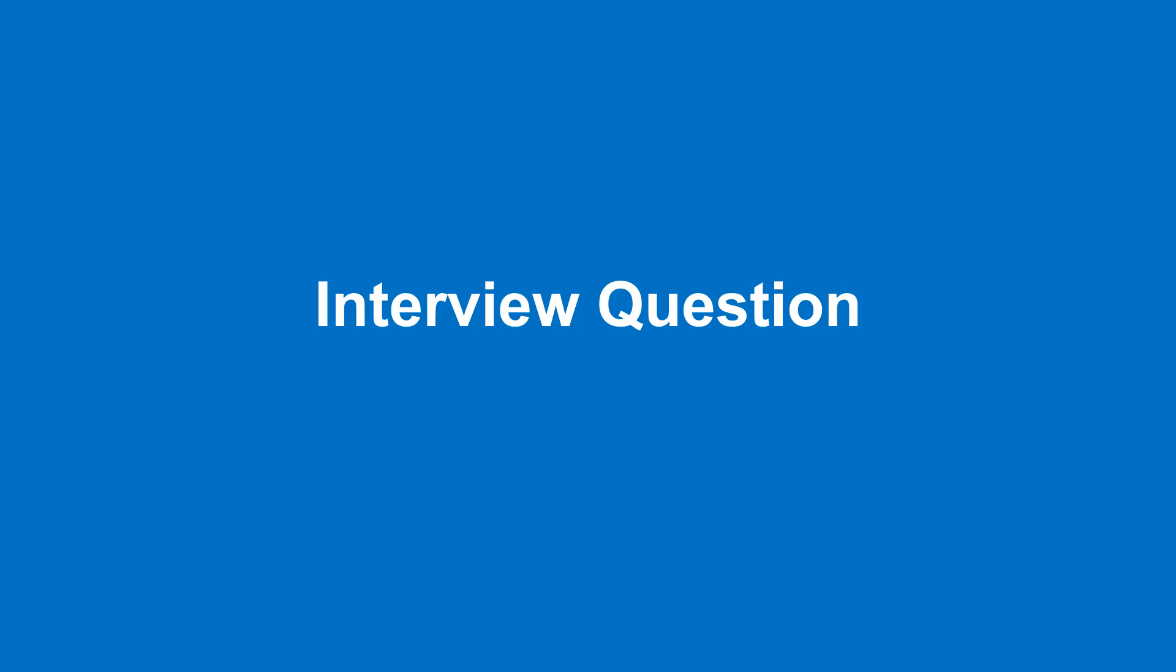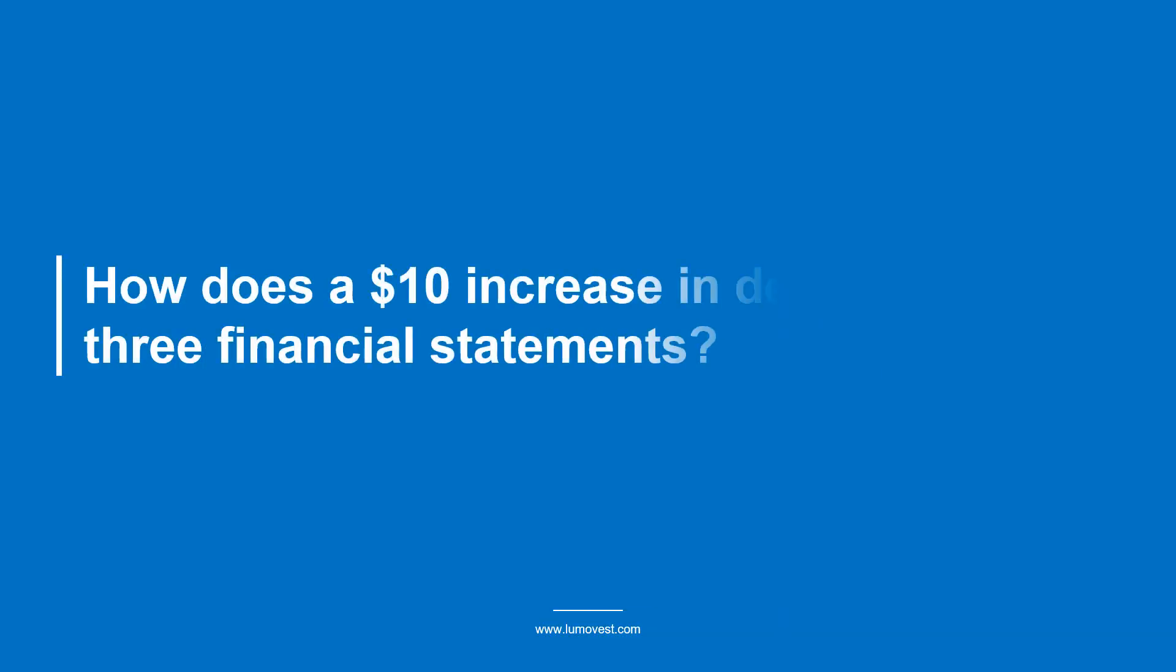Hey guys, welcome to Lumo Vest. This video is part of our series on the most common investment banking technical questions. The question we're going to go over today is: how does a $10 increase in debt affect the three financial statements?